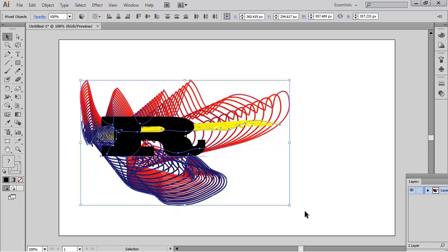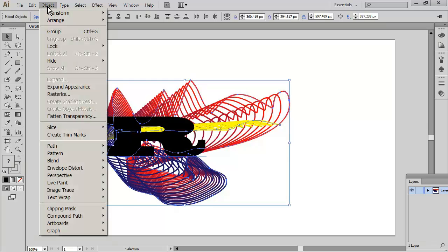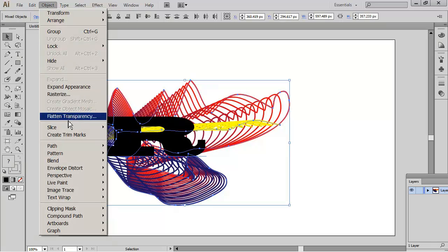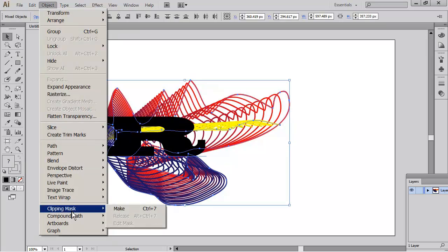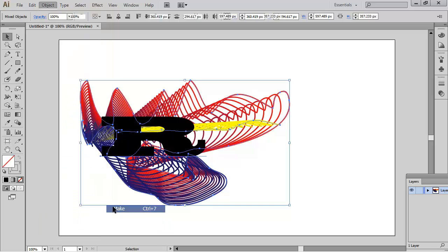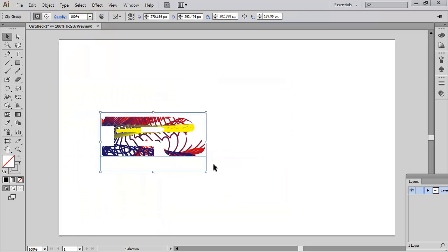Then I'm going to come up to Object, I'm going to come down to Clipping Mask, and I'm going to Make. So what it did was it took on the blend that was behind there.